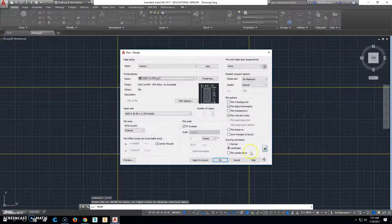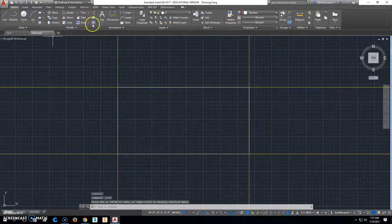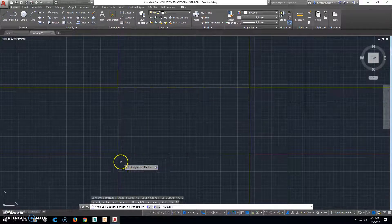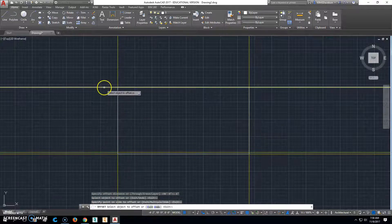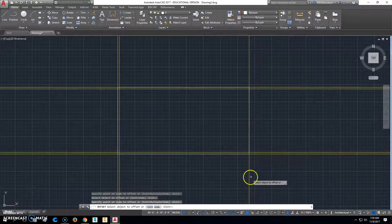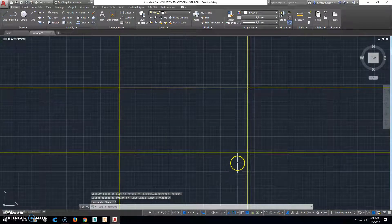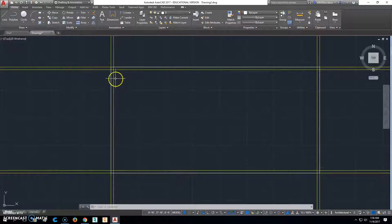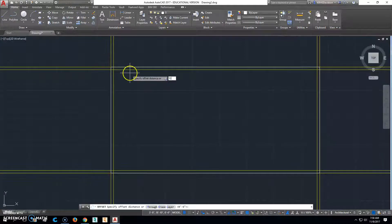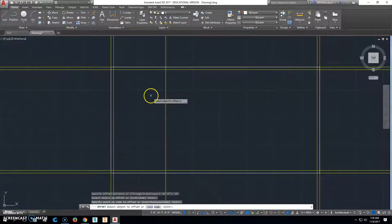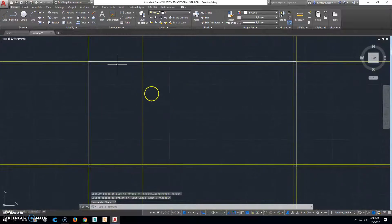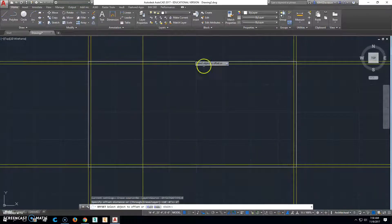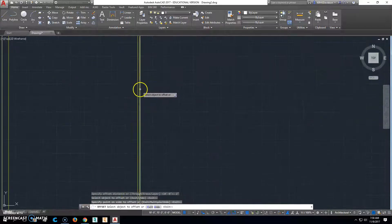That'll help you in the long run. Now we want to make sure the offset is right. We're going to offset 6 inches — offset this line this way, this line this way, this line this way, this line this way — so we get the exterior walls and their thicknesses. When you want a 10-foot room in here, we're going to offset 10 feet and offset that line that way.